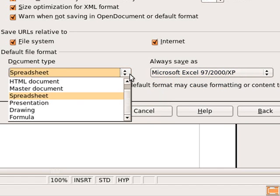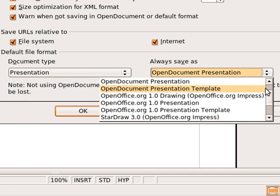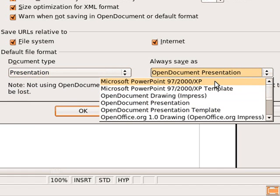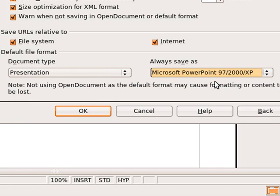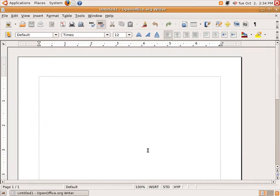If you want to do the same thing with Presentations, click Presentation. On the right-hand side under Always Save, scroll up and choose Microsoft PowerPoint 97-2000 XP. Click OK. From now on, when you create new documents in your OpenOffice program, they will be saved in the more compatible Microsoft Office format so that you can share them with your friends and colleagues.